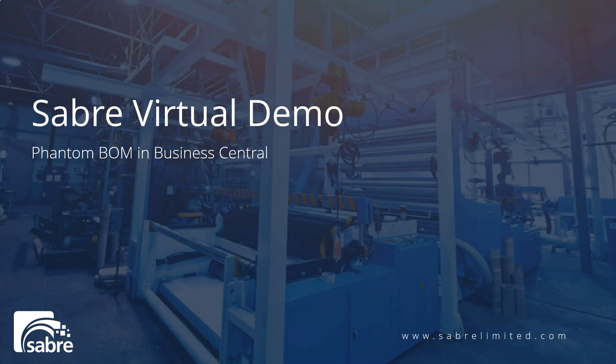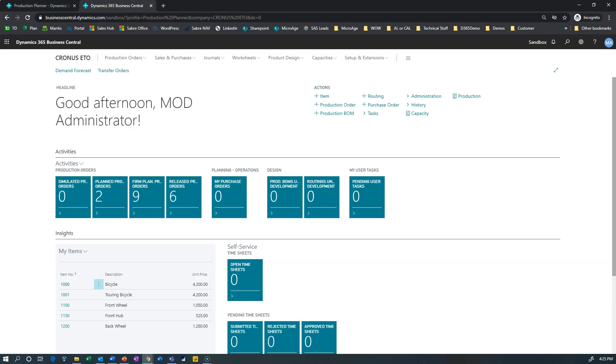Hello everyone and welcome to the Sabre virtual demo. Our brief video is explaining different features of Business Central and related products. In this episode we're going to look at phantom BOMs or bills of material in Business Central.